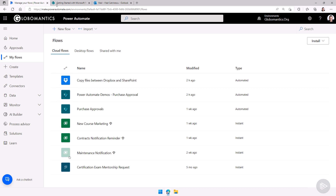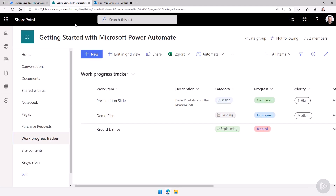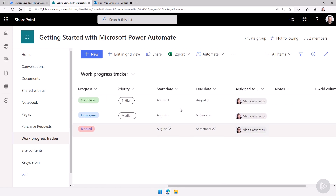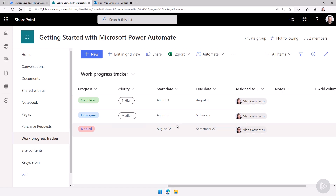In this demo we will play with a list that I have in this SharePoint site called the Work Progress Tracker. I have three different items. They both have a progress column which can either be completed, in progress, or blocked, and since we're tracking work progress they also have a start date and an end date.